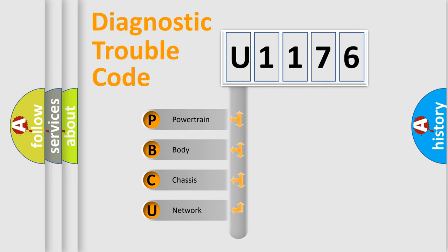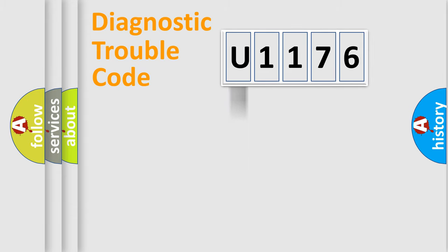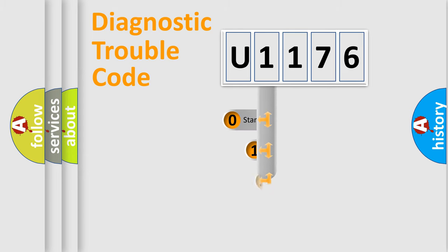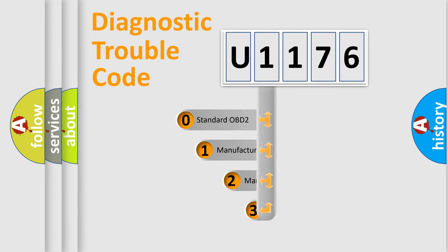We divide the electric system of automobile into four basic units: Powertrain, body, chassis, network. This distribution is defined in the first character code.